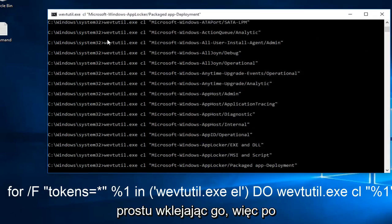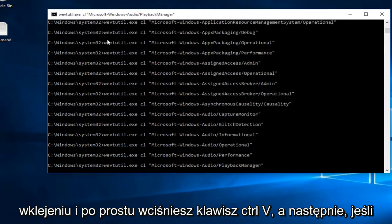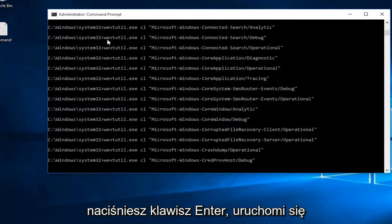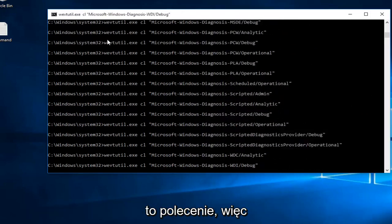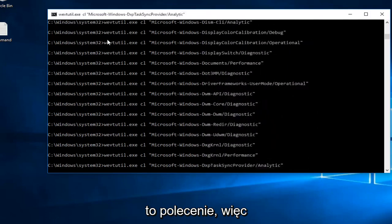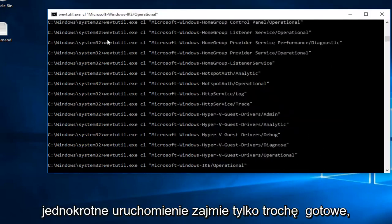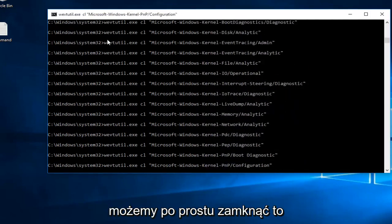Once you paste it in, you just do control V, and then if you hit the enter key, it will start to run this command. It's just going to take a little bit to run. Once it is done, we can just close out of it.